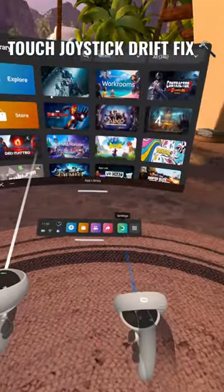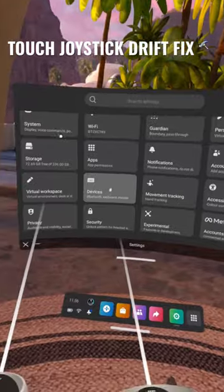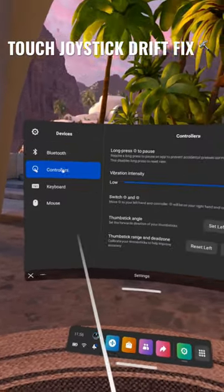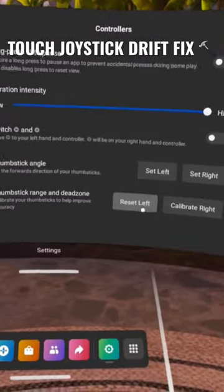What you want to do is head into your settings, go to devices, then go to controllers and then here we go.